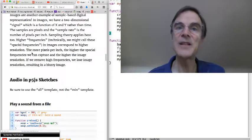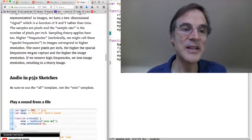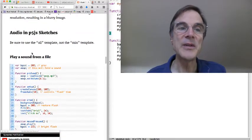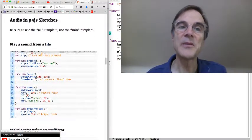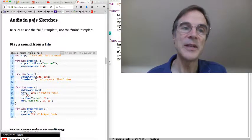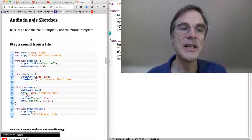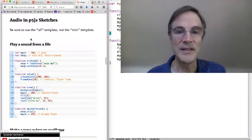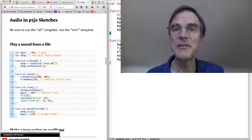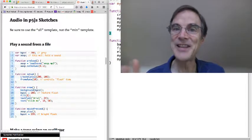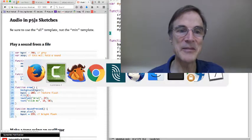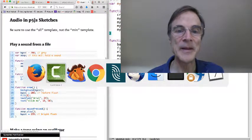Alright, so that's a very quick introduction to some audio concepts. We're going to now look at how to put audio into p5.js sketches. And I'm going to show you a couple of demos and then I'll end and you can implement some of these on your own and try it out.